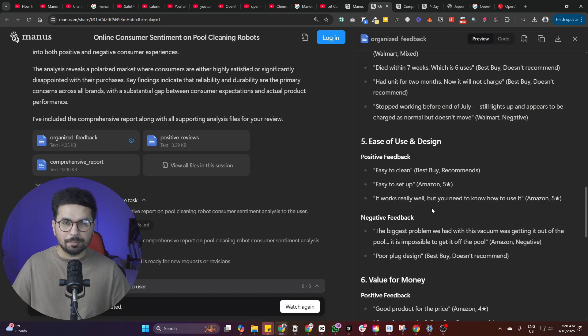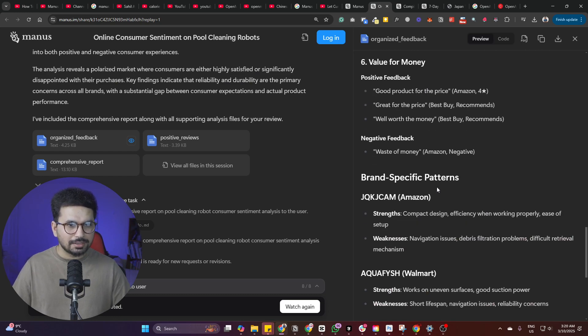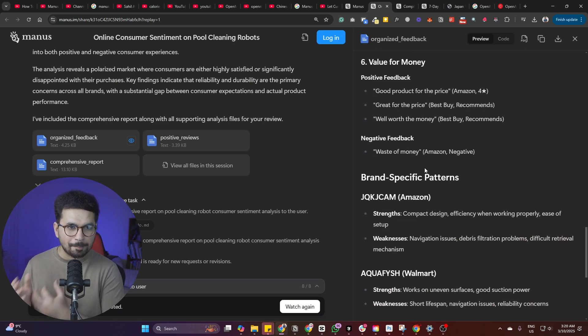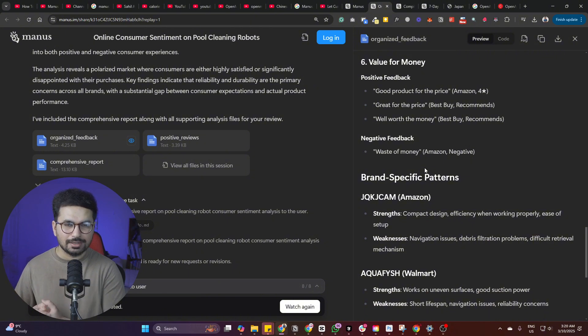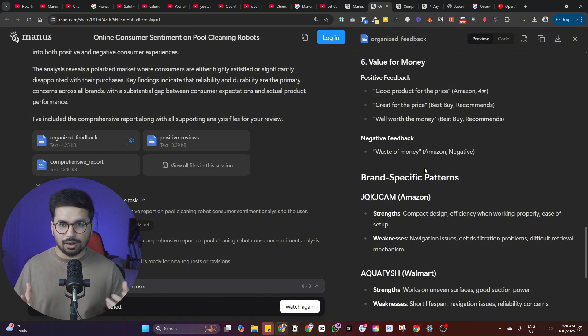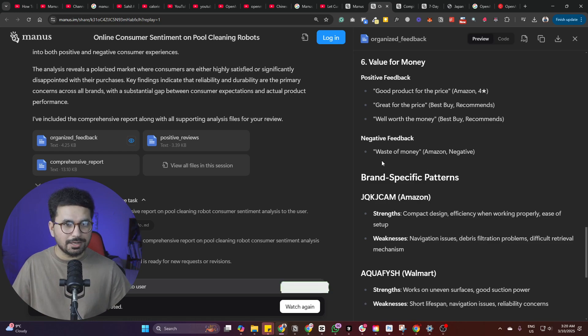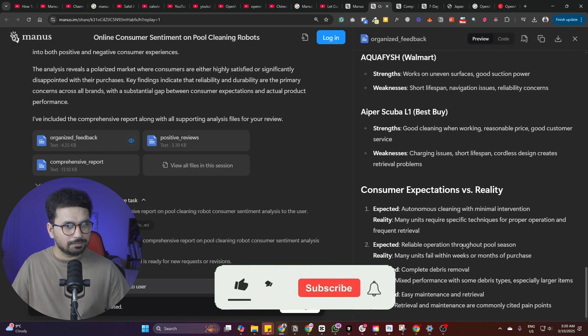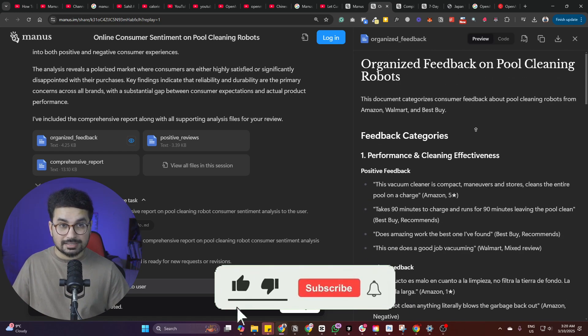So now I can better analyze that in these different features of this particular machine, there are these positive feedbacks, which are very minimum. And then there are a lot of negative feedbacks. So before buying this product or maybe if I am going to launch a competitor product, I can do this research that could take maybe weeks. But now using Manus, I can do all of that within seconds.